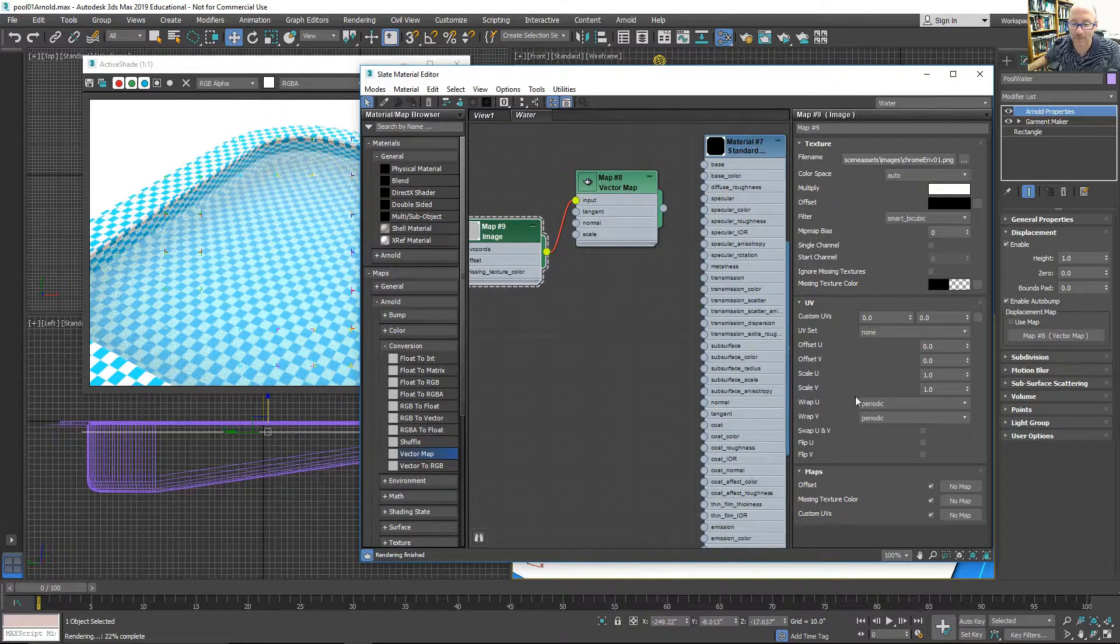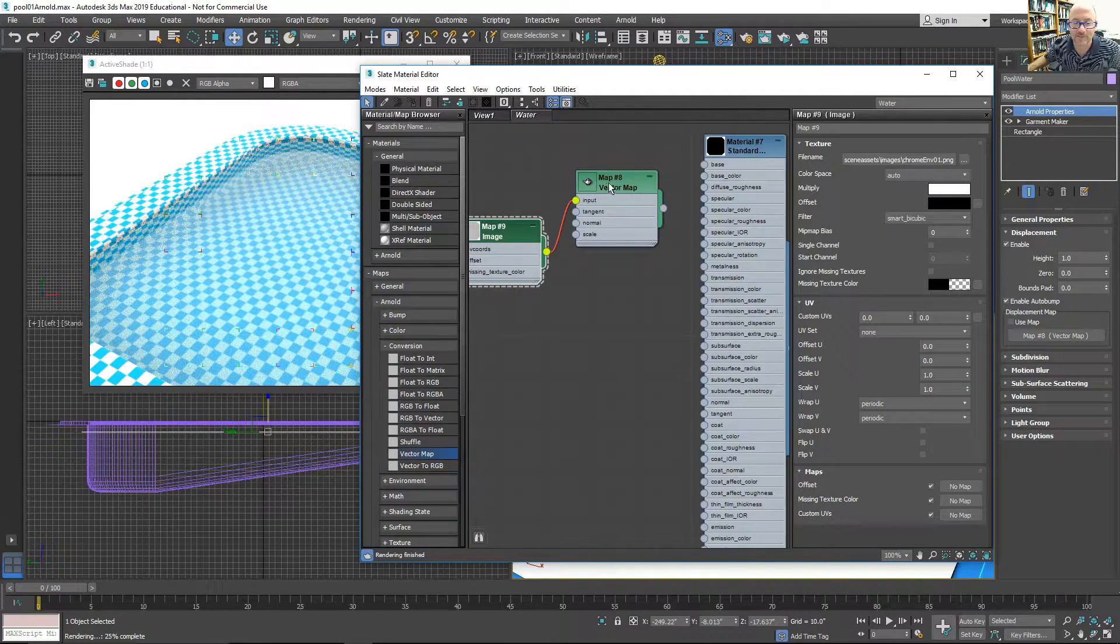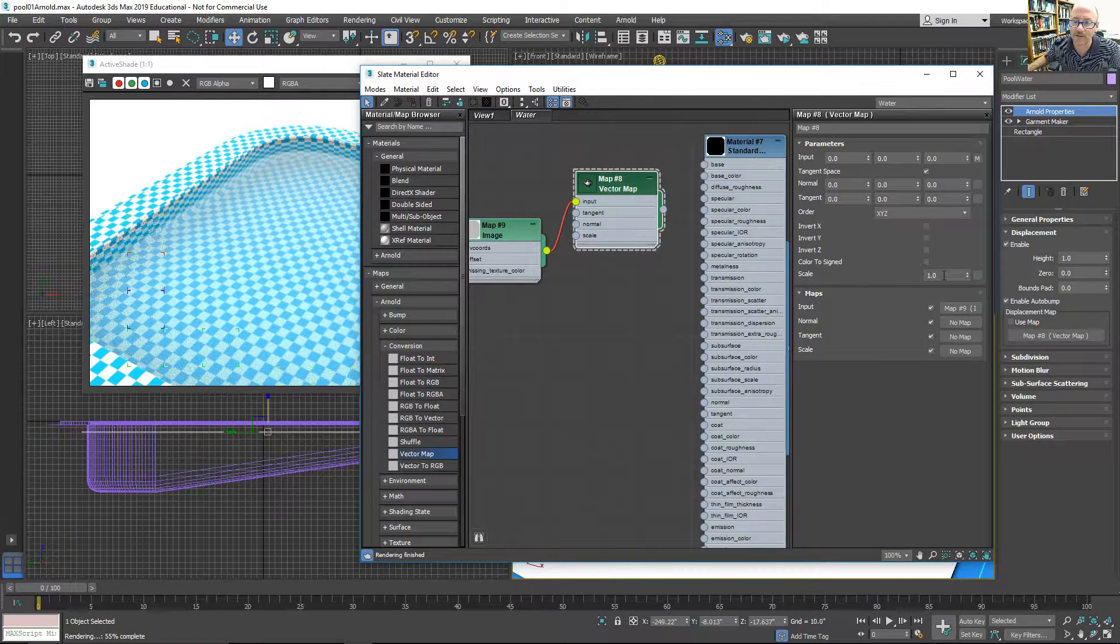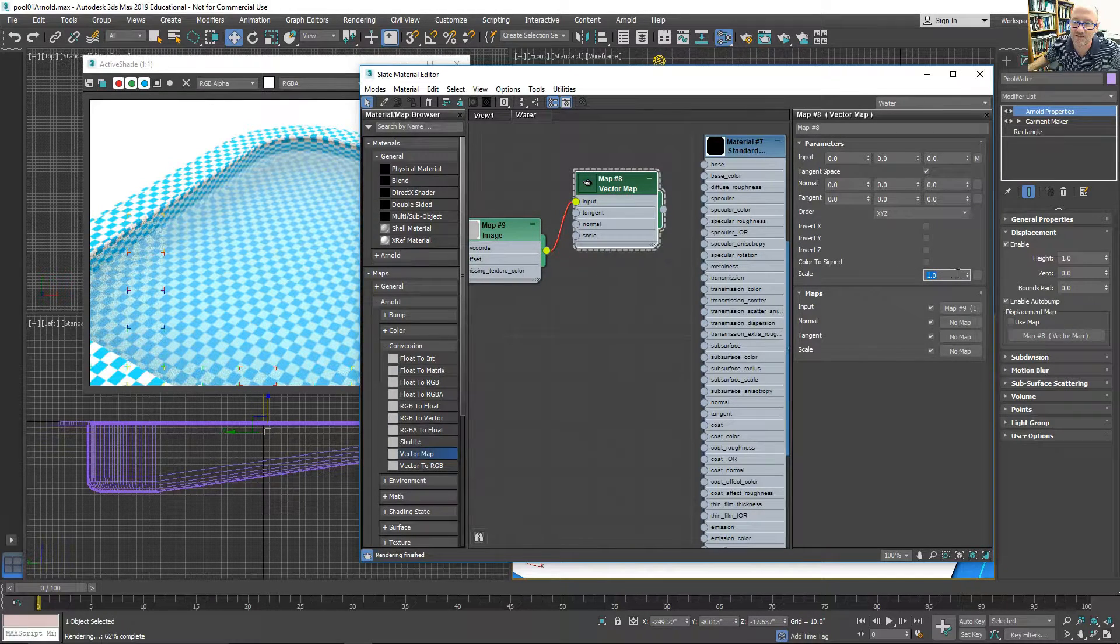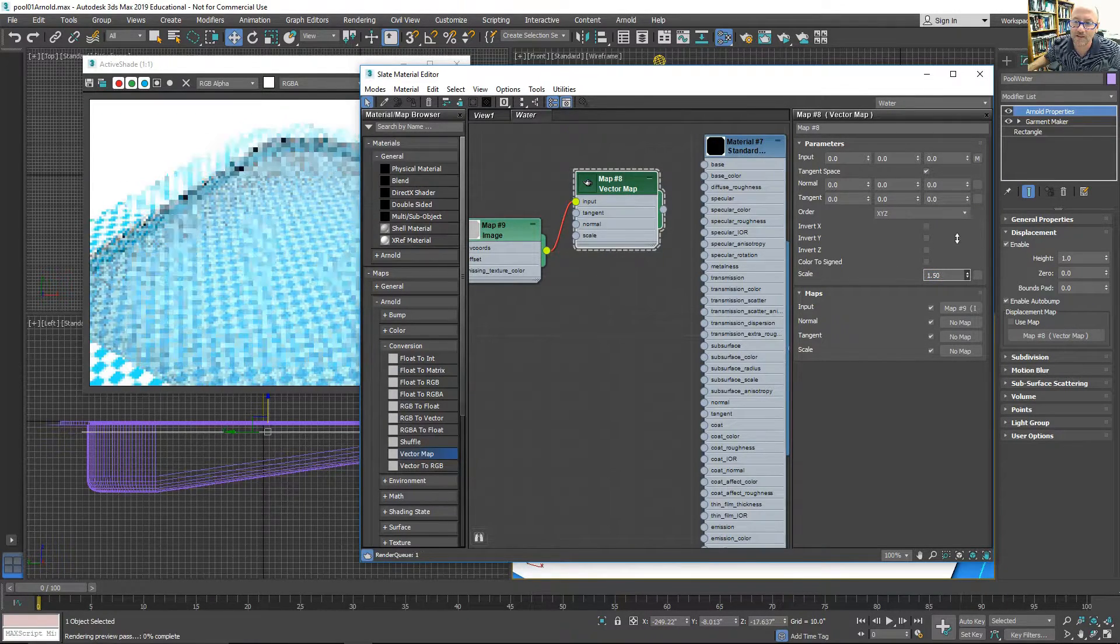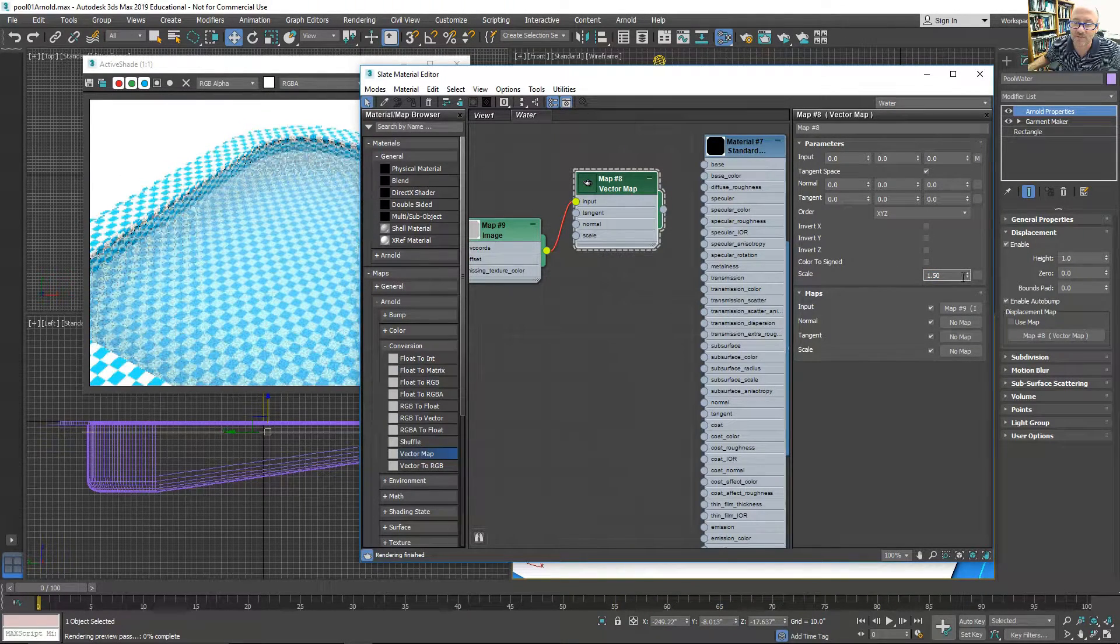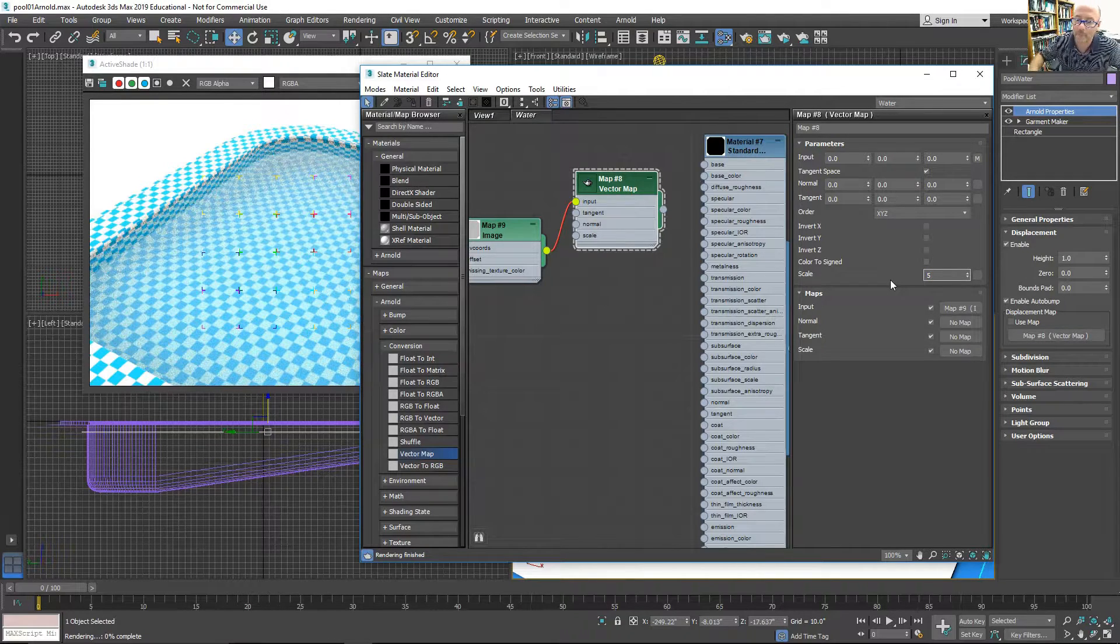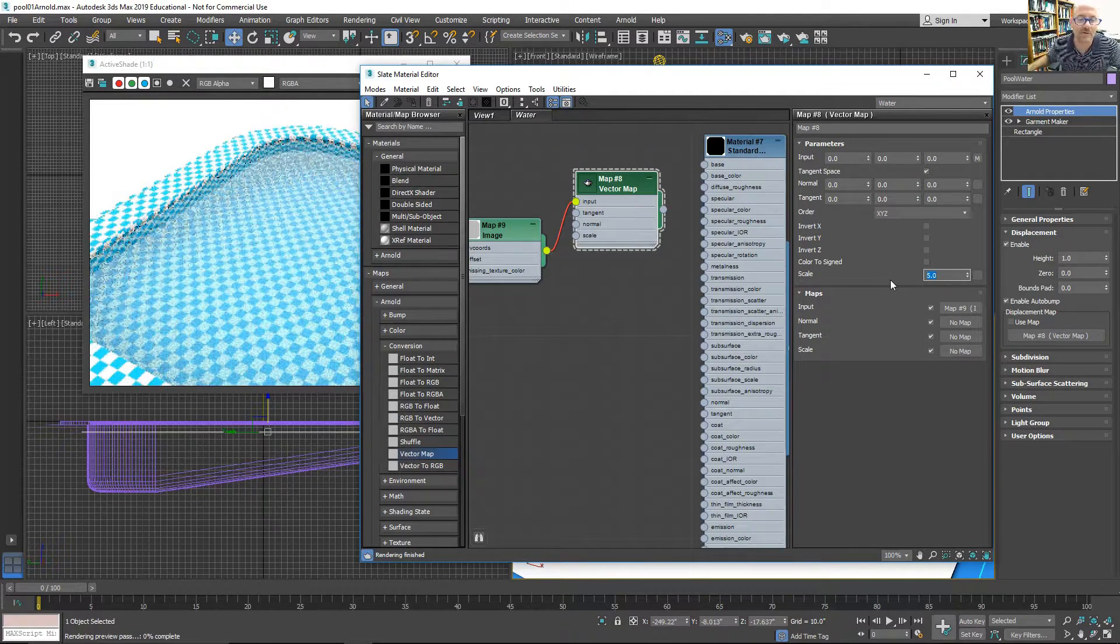I don't know about immediately, but you can see some change happens. So on the vector map, I can just change the scale up to increase the size of the waves. Let's try five.